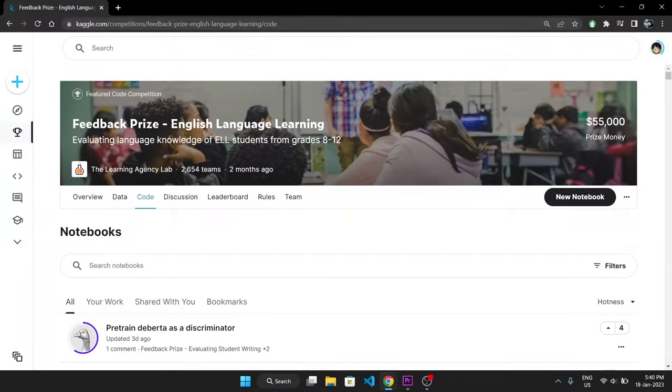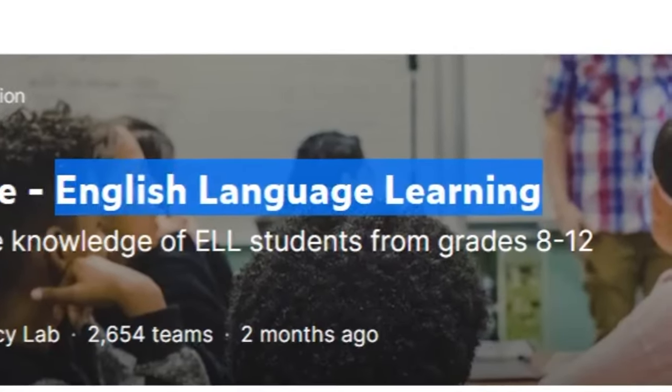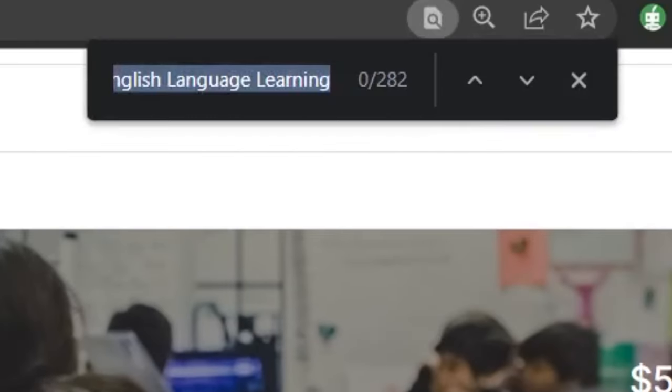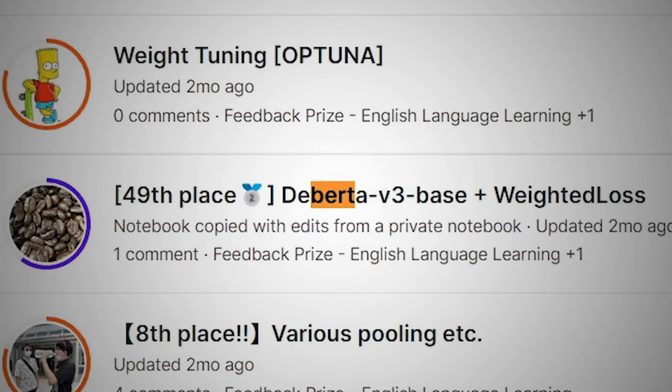Today in this video we will be fine-tuning BERT, one of the most powerful large language models out there. If you don't believe me, just go to any NLP competition in Kaggle and search for the keyword BERT and you will understand what I was saying.